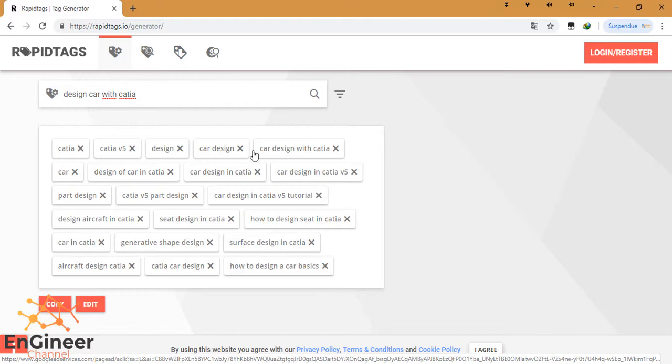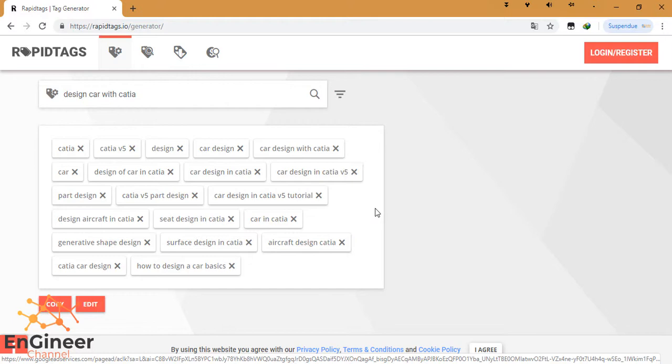You can, for example, remove something that you don't need. For example, here 'how to design seat in CATIA' - it's not the theme of the video. You can remove it by clicking this. OK, this tag is removed.